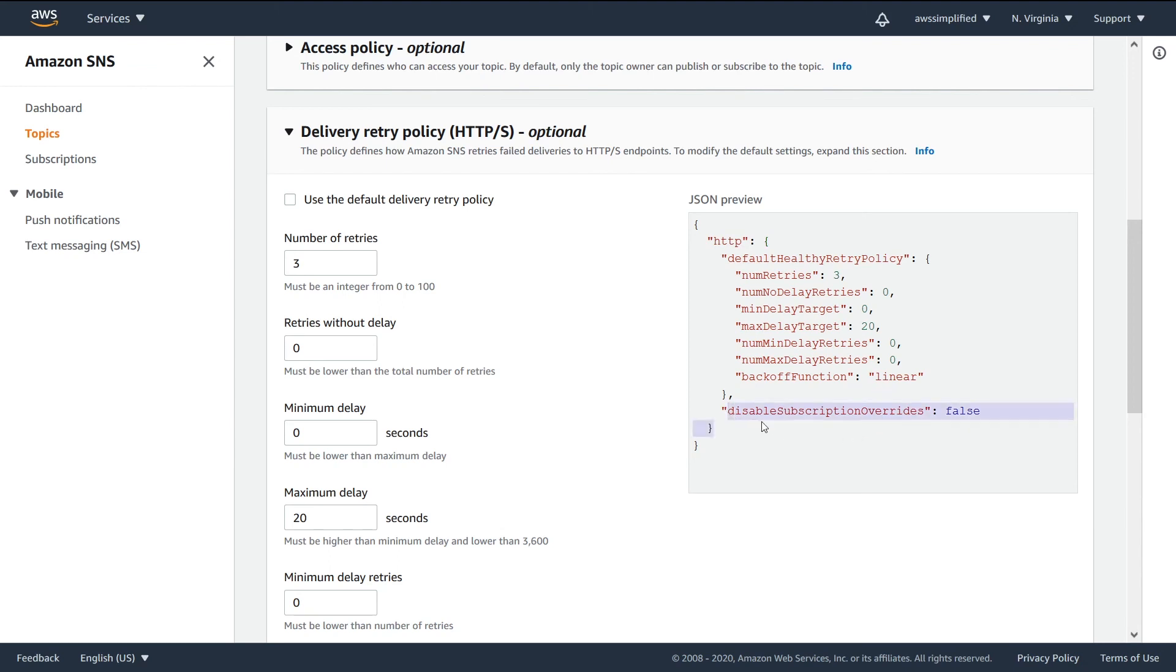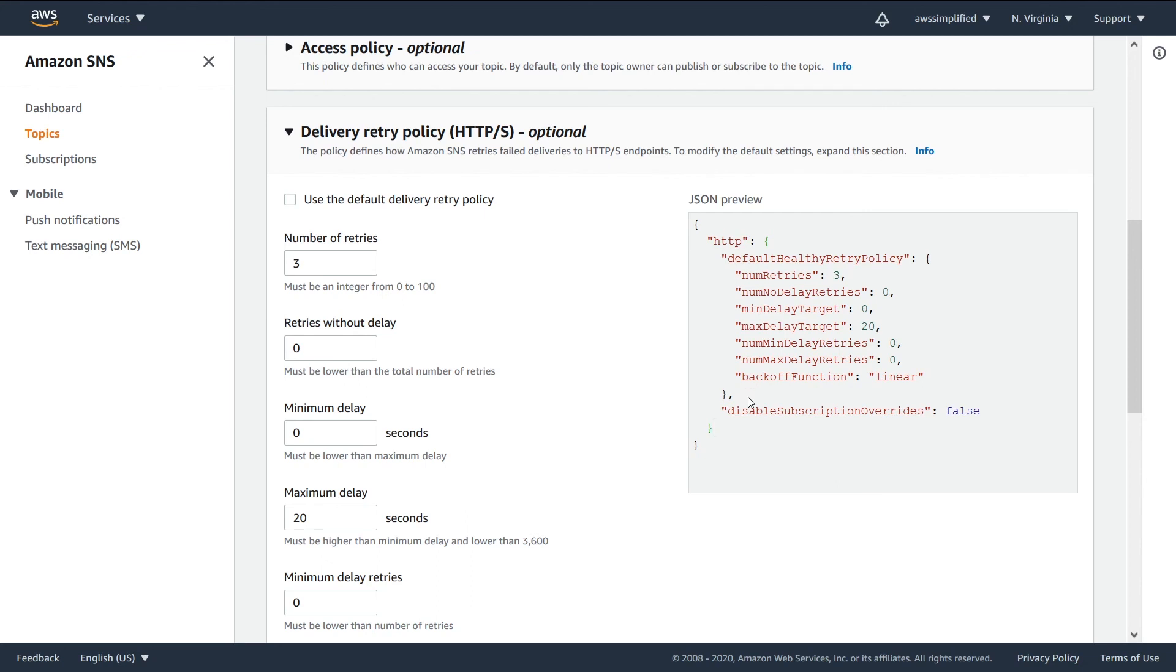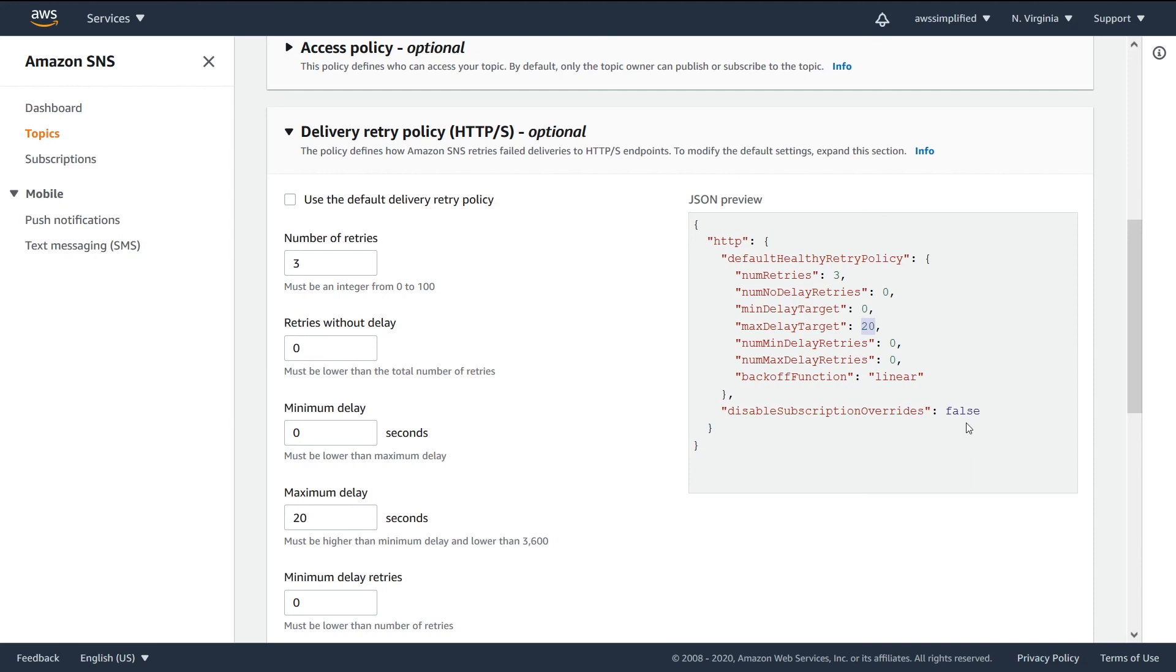And then you also have this option down here which allows you to disable subscription overrides. So I believe this is actually a new feature that they've recently added. What this allows you to do is to allow the subscriber to set whatever settings they want. Here we are the producer, we are the owner of the topic. But maybe my subscriber has something special about them, something that they want to specify. Maybe instead of linear they like geometric, or maybe instead of waiting 20 seconds they want to wait up to a minute. So if you disable this, if you set this to true, the subscribers are not going to be able to specify these details.